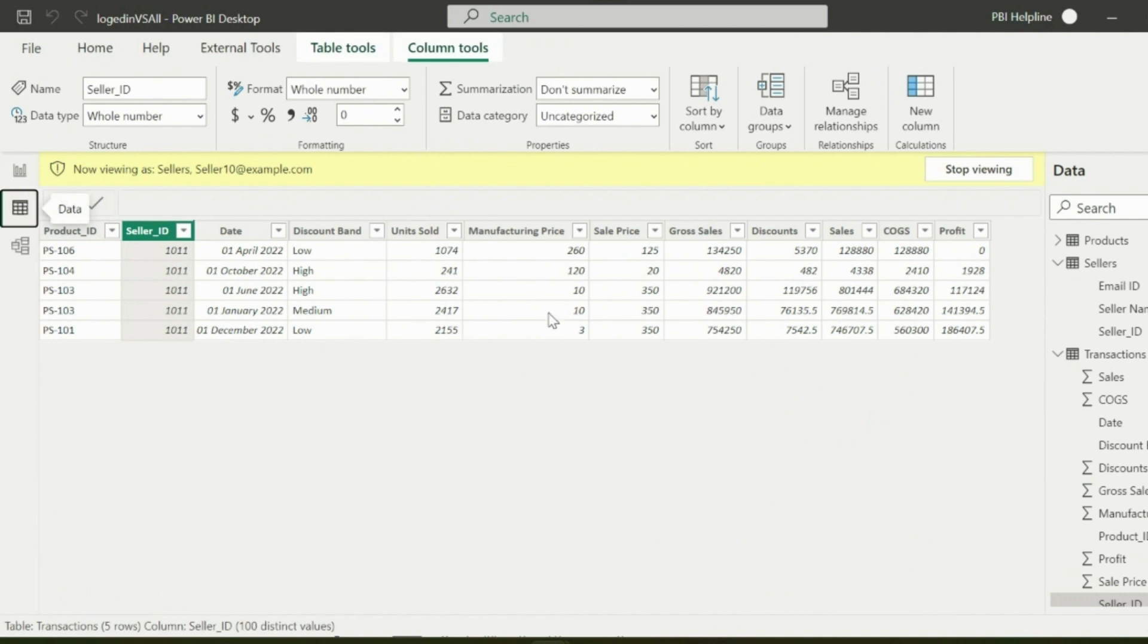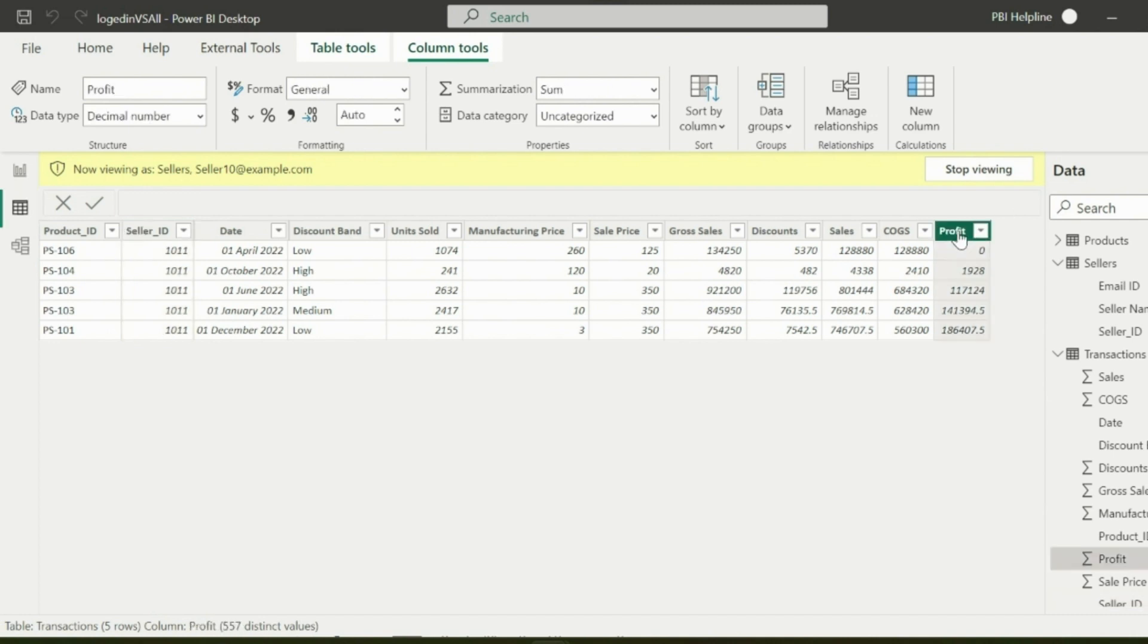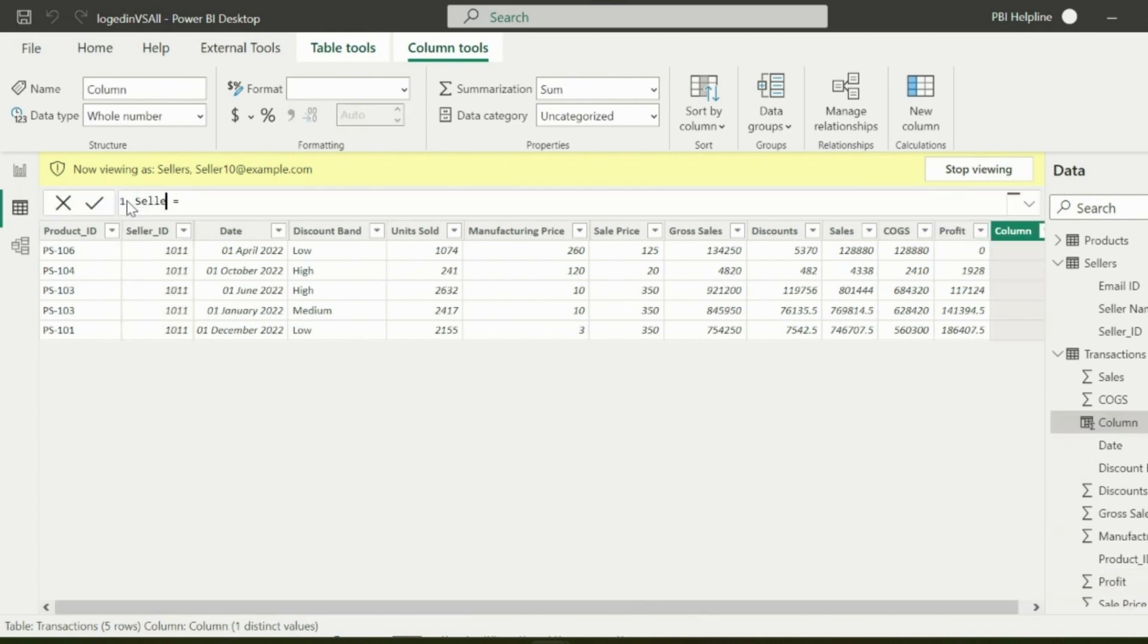In my first approach, I will add two calculated columns. One is to find the seller's name with highest sales and another is for its highest sales amount. Here is the first calculated column for seller's name with highest sales.